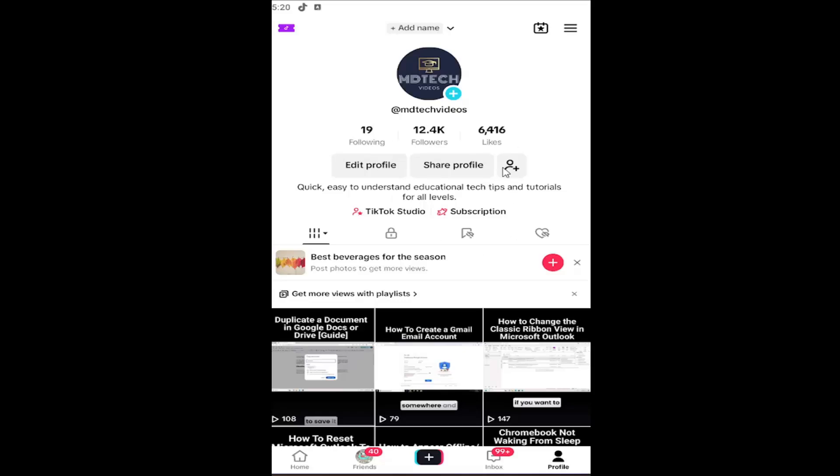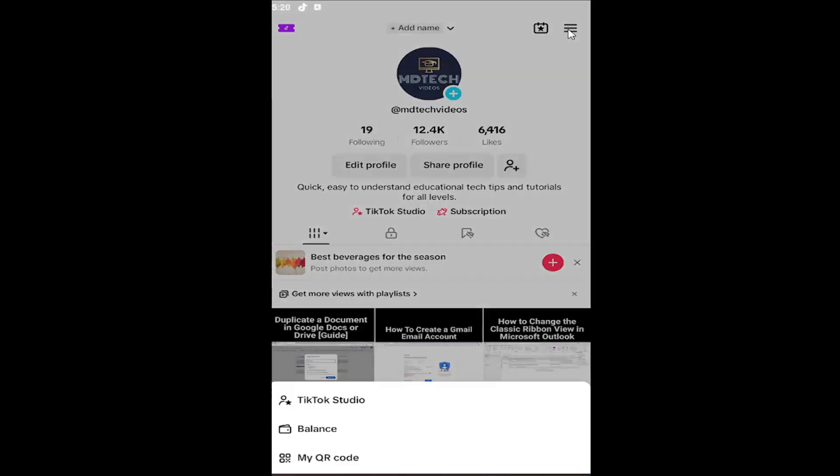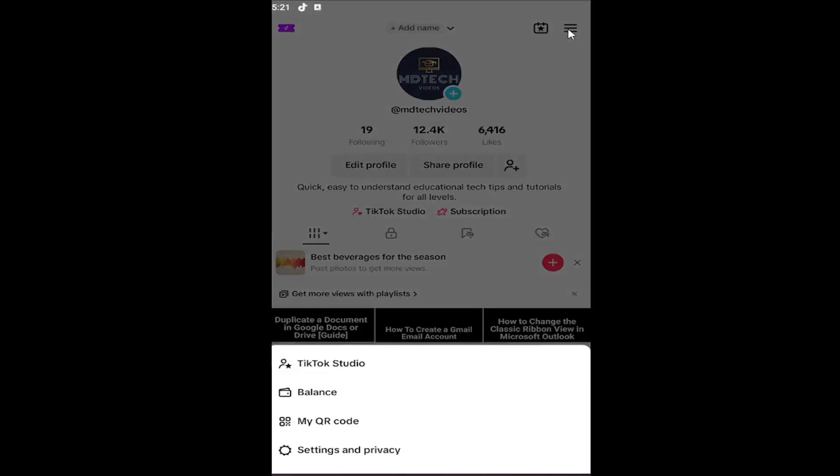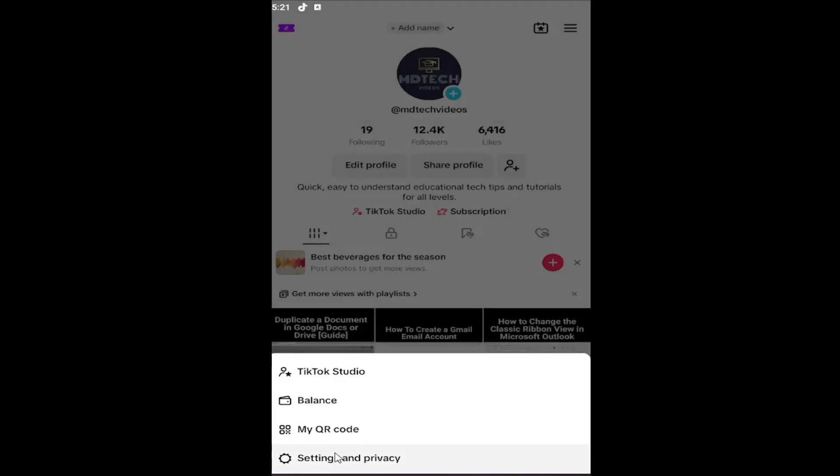Then proceed to select the hamburger icon at the top right, left click on that, and then you want to go down and select where it says settings and privacy.